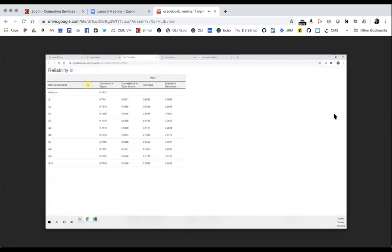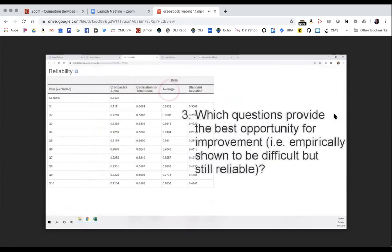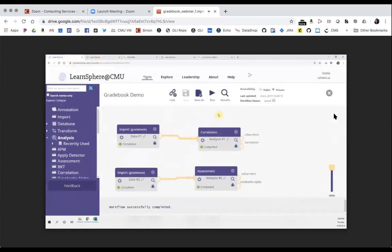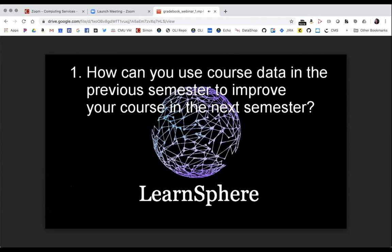The assessment component results show the overall quiz is reasonably reliable with a Cronbach's alpha of 0.74. The exclusion analysis suggests all items are contributing to reliability — if we take any one question out, the overall reliability doesn't go up. Looking at the average column, Question 3 and Question 7 have very low averages compared to others, suggesting these questions are more difficult but still reliable. This suggests these questions contain concepts and knowledge components that students need to grasp to be successful. Using this method, you can use data to drive improvements to your course using LearnSphere.